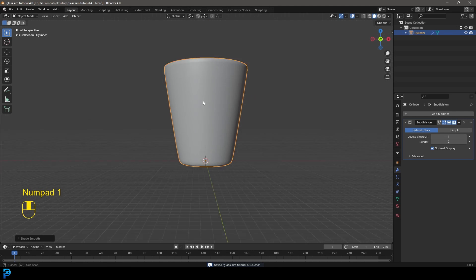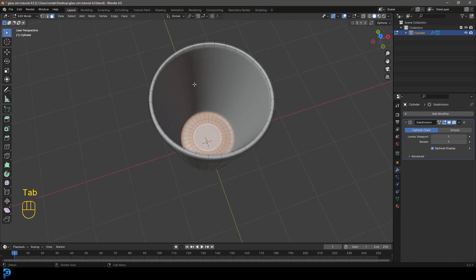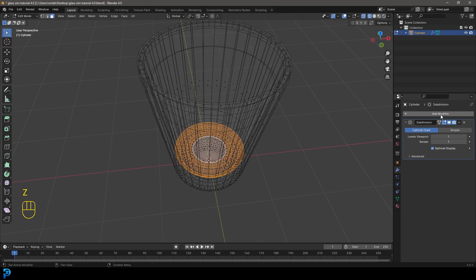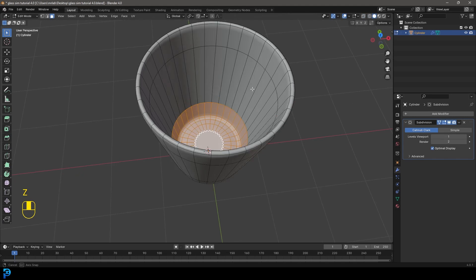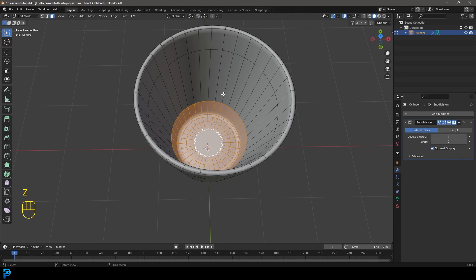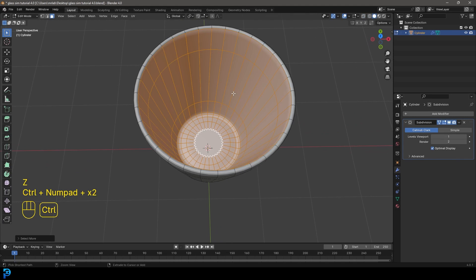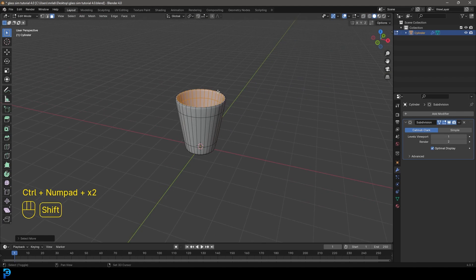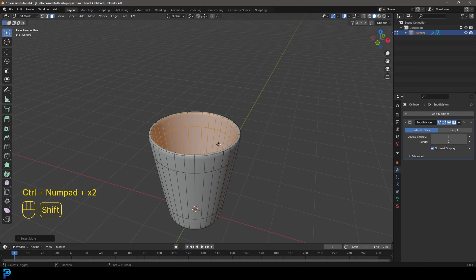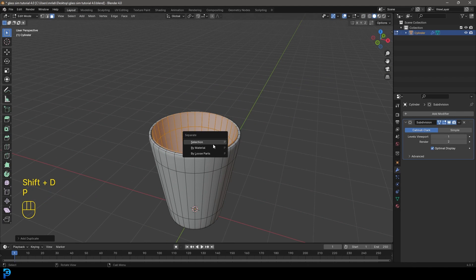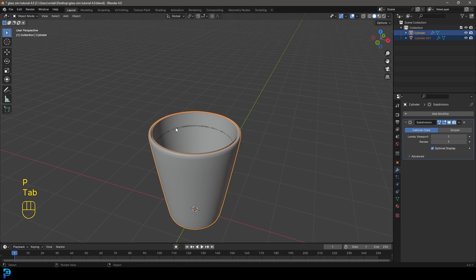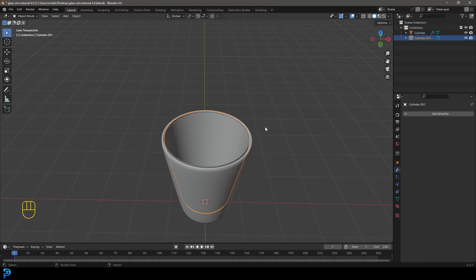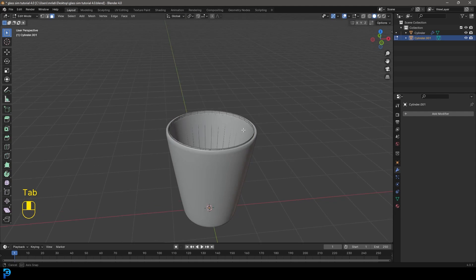Let's go tab into edit mode. We want to make the collision object. So let's actually just enable this cage on over here. And let's just select the inside part like this by going Control plus. Shift D to duplicate, right click and let's go P and separate that selection. And let's go into object mode again. Now select this new selection. Let's get rid of the subdiv modifier.